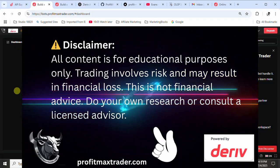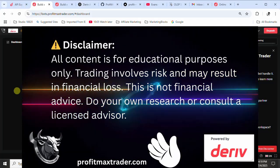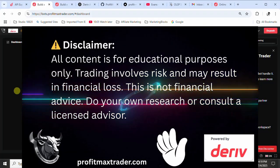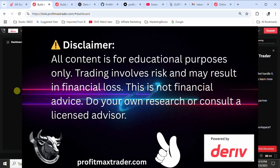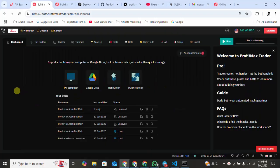Hi guys, welcome to the channel. Remember to always subscribe so that whenever a video is released you can get notified. The Profit Max team has come up with a new tool.